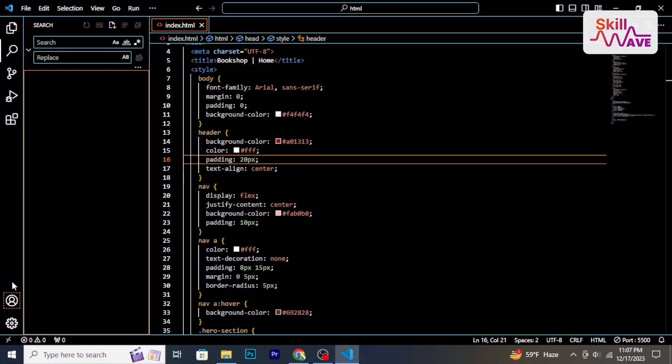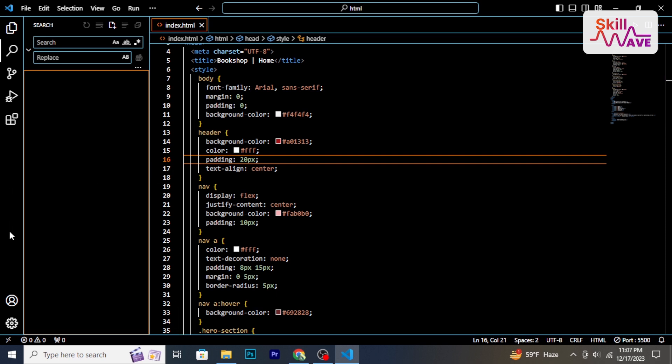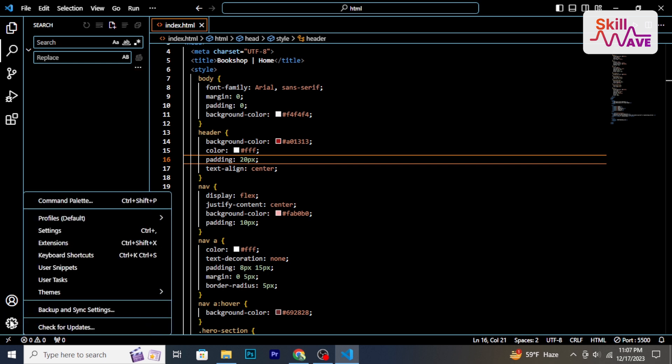Open Visual Studio Code and at the bottom left corner of your screen you will find the Manage option. Click on it and from the menu click on Check for Updates. If an update is available,